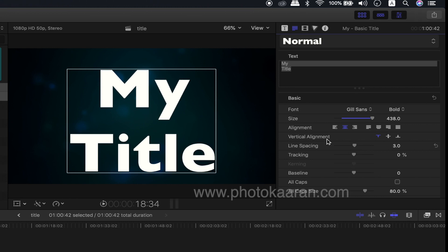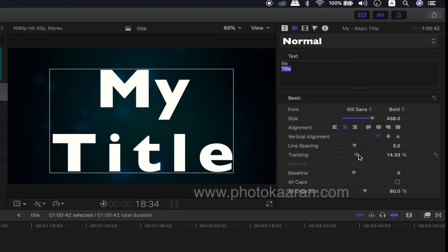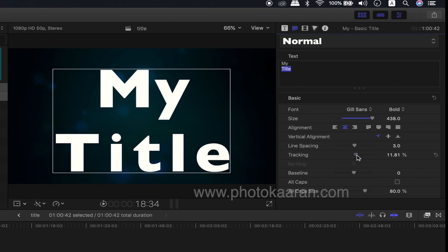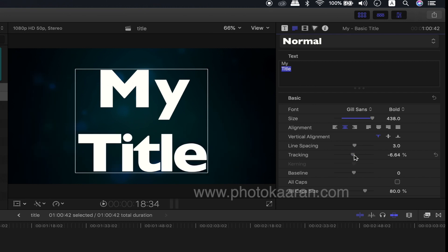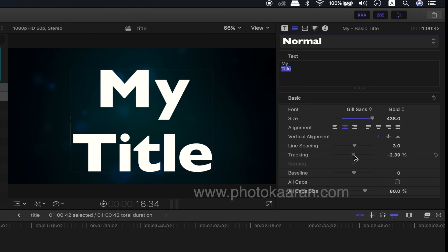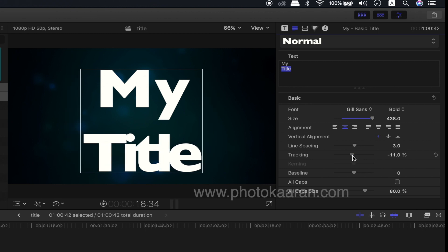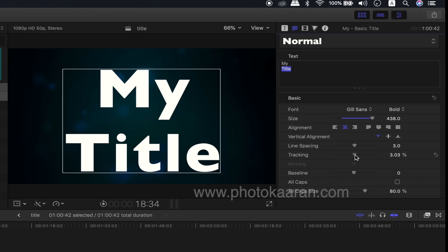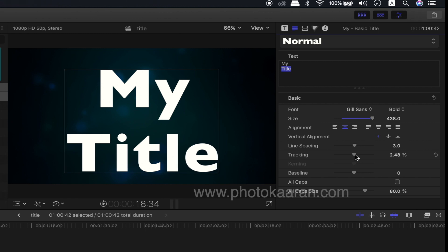You can use the alignment and the vertical alignment. But it is not customized — you can use the title preset. So, you can use the tracking. This is the tracking. You can use it. If you use the gap, you can use it — that is the tracking.